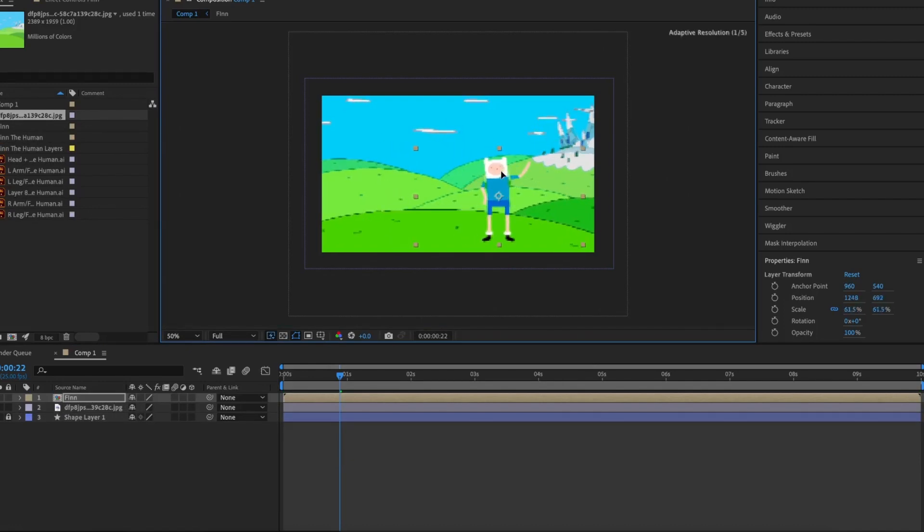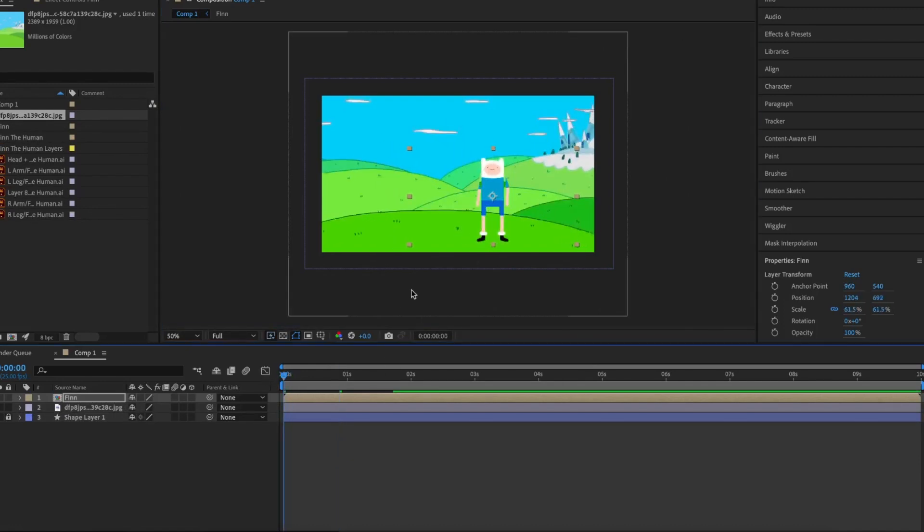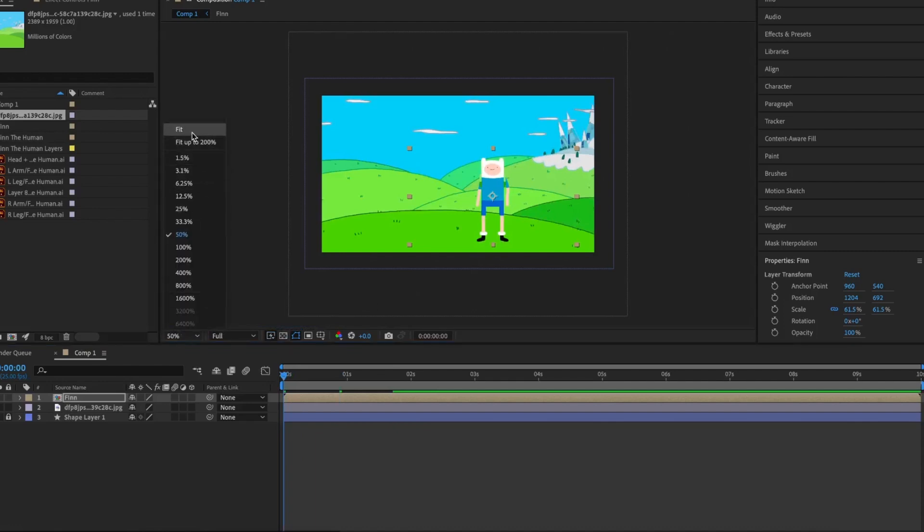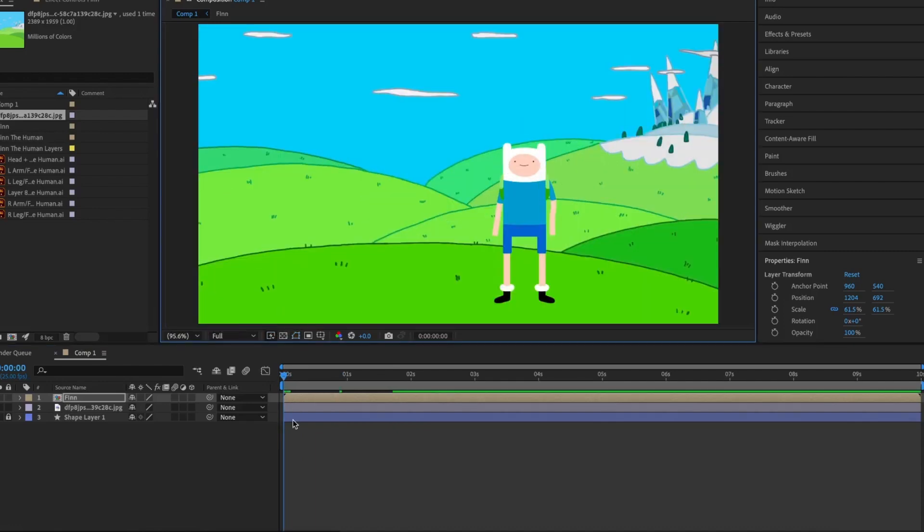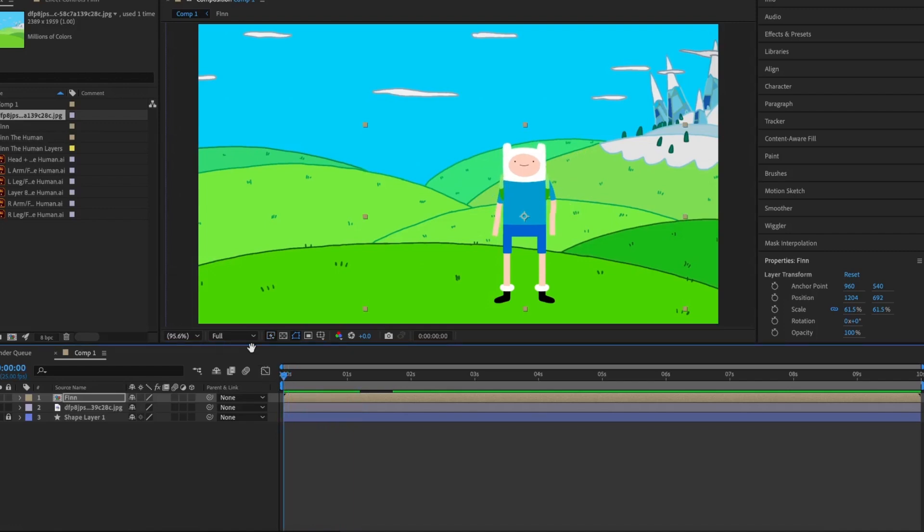If you double tap on this, it will show you all the separate layers again, in case you need to adjust your character. Now you can add in a background and watch back your animation to make sure it looks good before rendering.